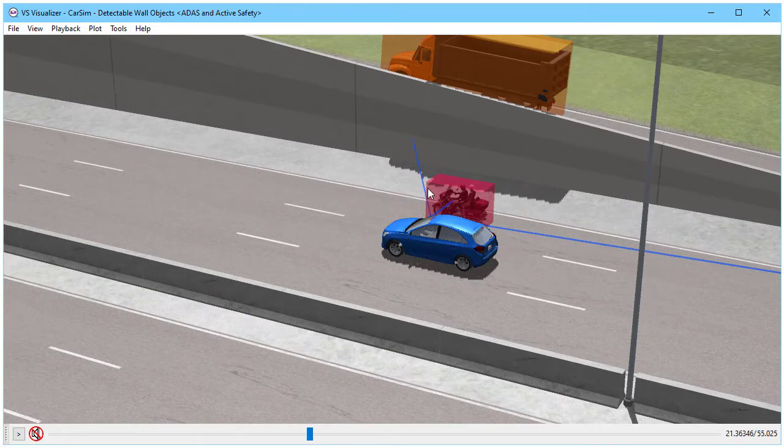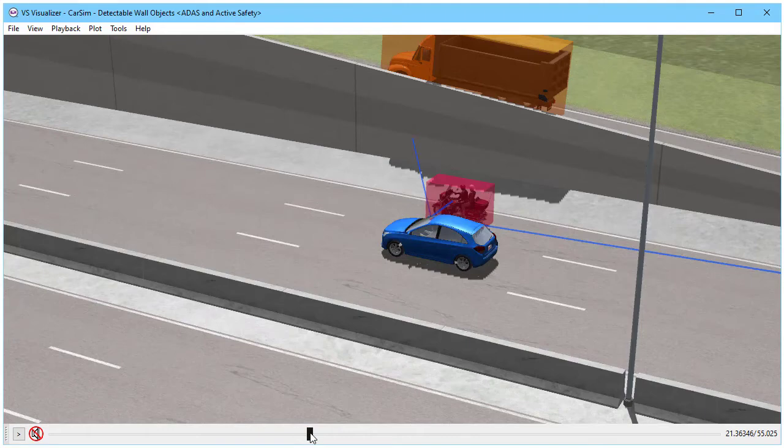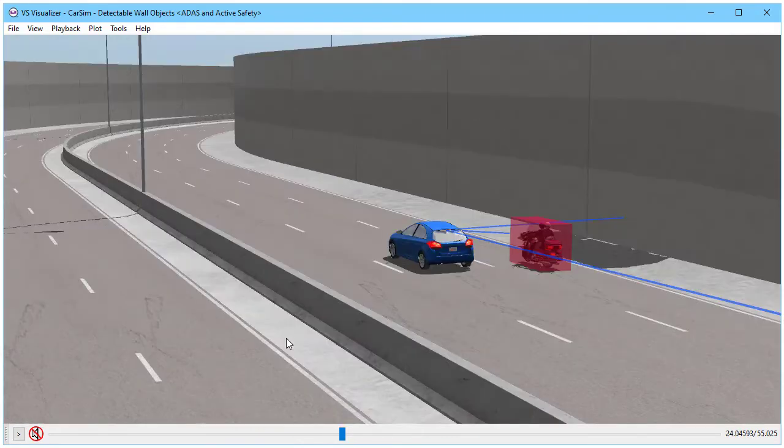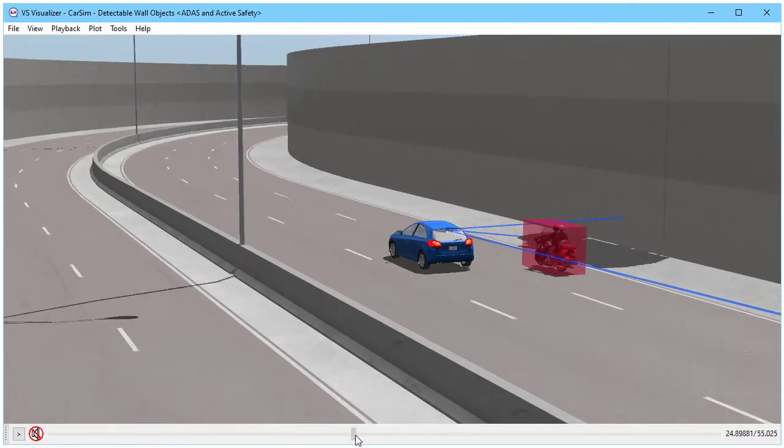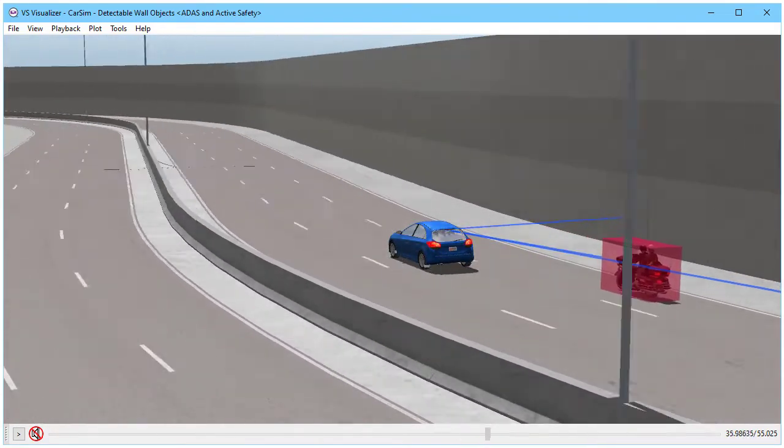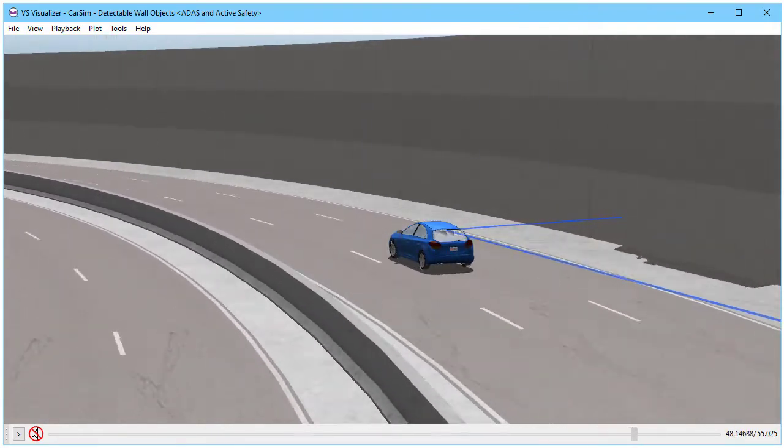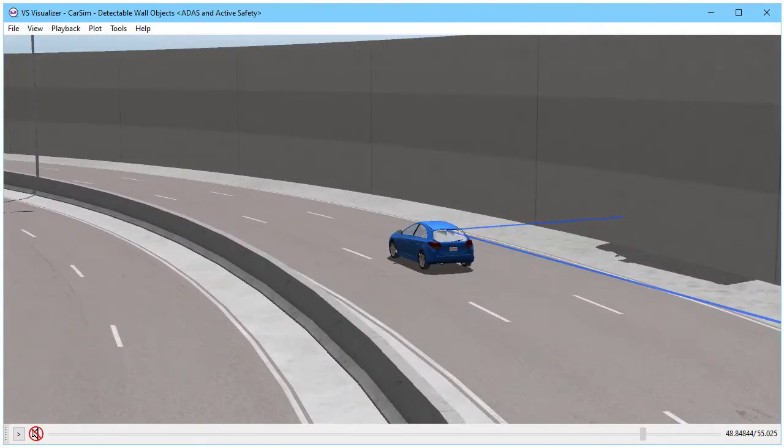And now because of the motorcycle and the wall, we can't see the orange truck at all, it is completely occluded. We see that the wall is an object that's being detected, and it's following the path of the road. Let's take a look at how we set that up.